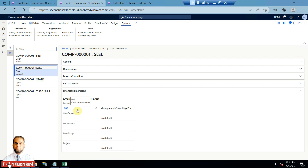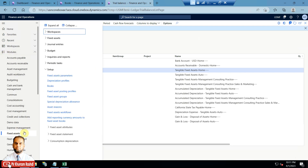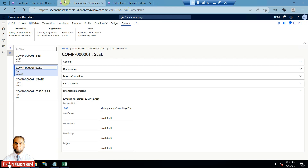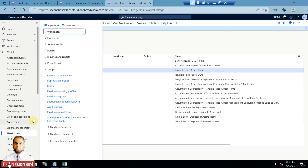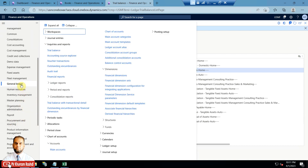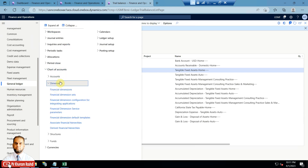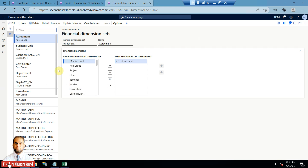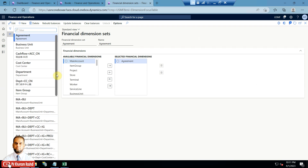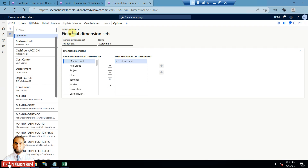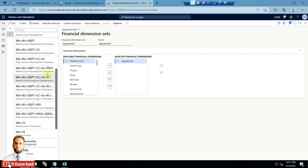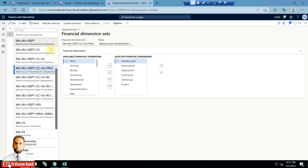We will select any other value and see how this also affects the trial balance. I have created another financial dimension set for this course — business unit, cost center, department, item group, and project are the five financial dimensions in the books. In the general ledger, go to chart of accounts, then dimensions, and there is an option called financial dimension sets. This allows you to select any combination of main account plus financial dimensions to initialize the balance, and then you can see the same in trial balance.